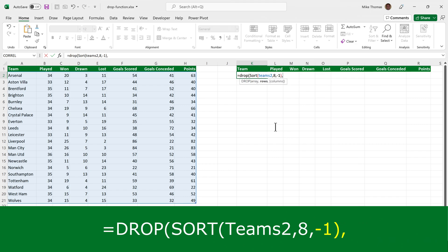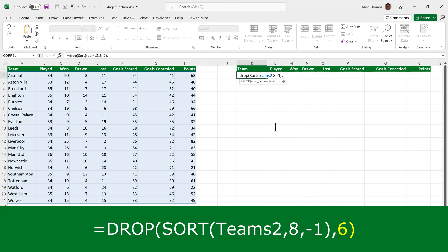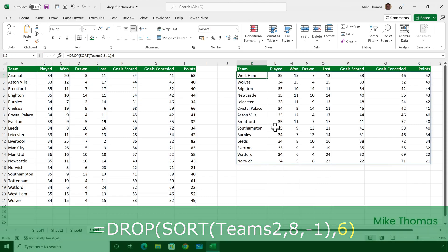And then specify the number of rows, which is six. So what I'm saying is drop six rows from the sorted array, teams2, sorting in descending order, based on the eighth column.